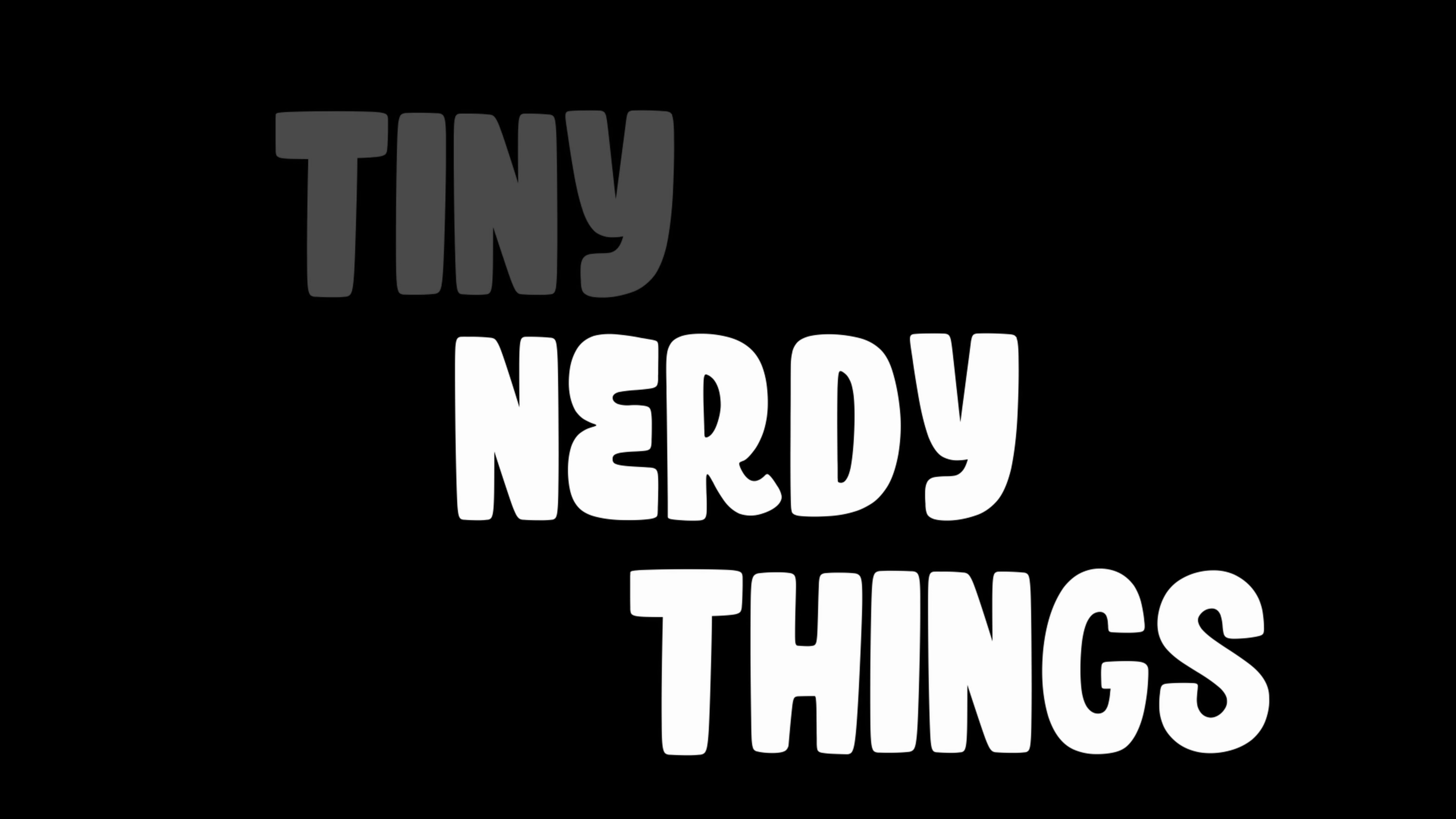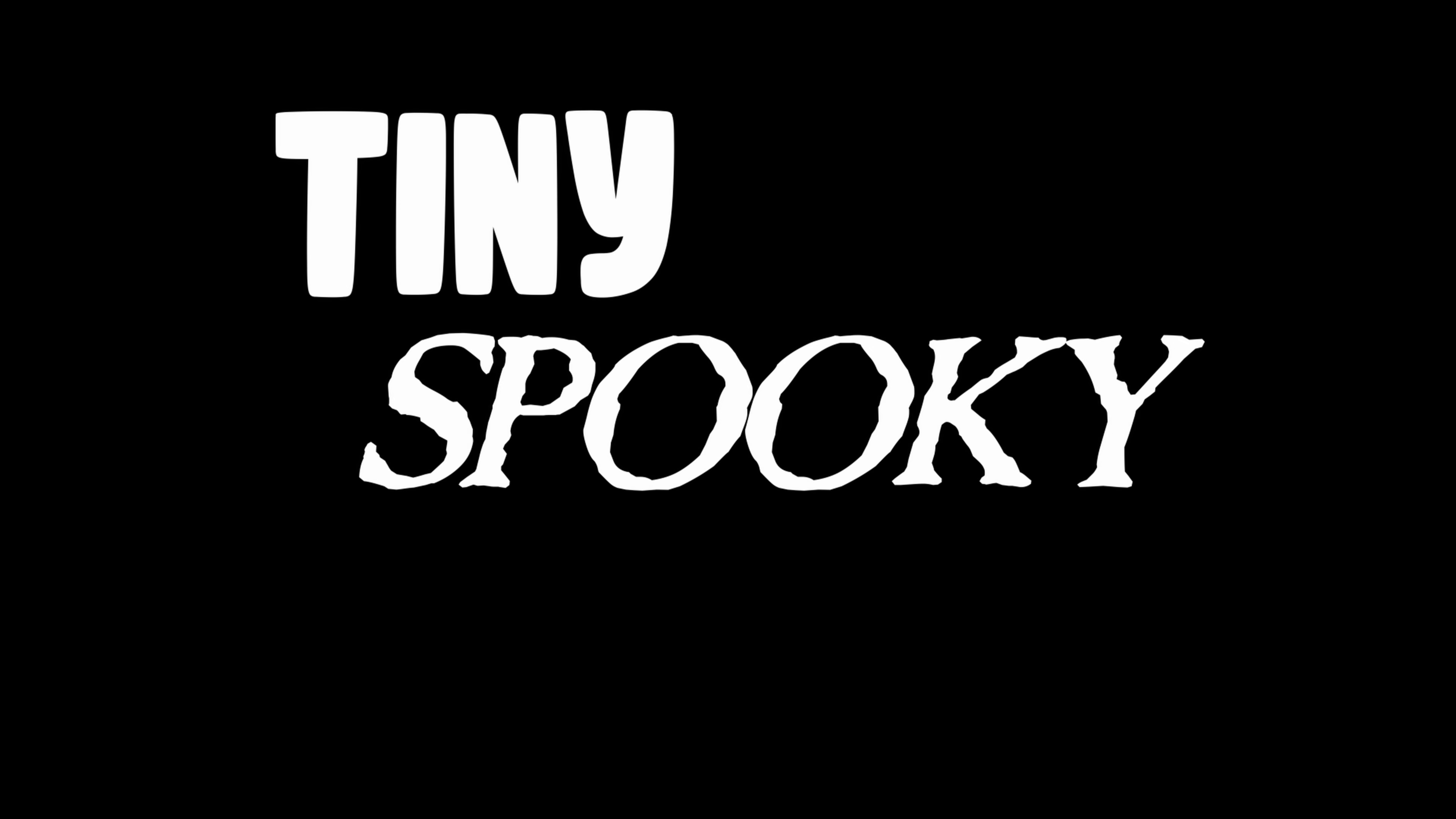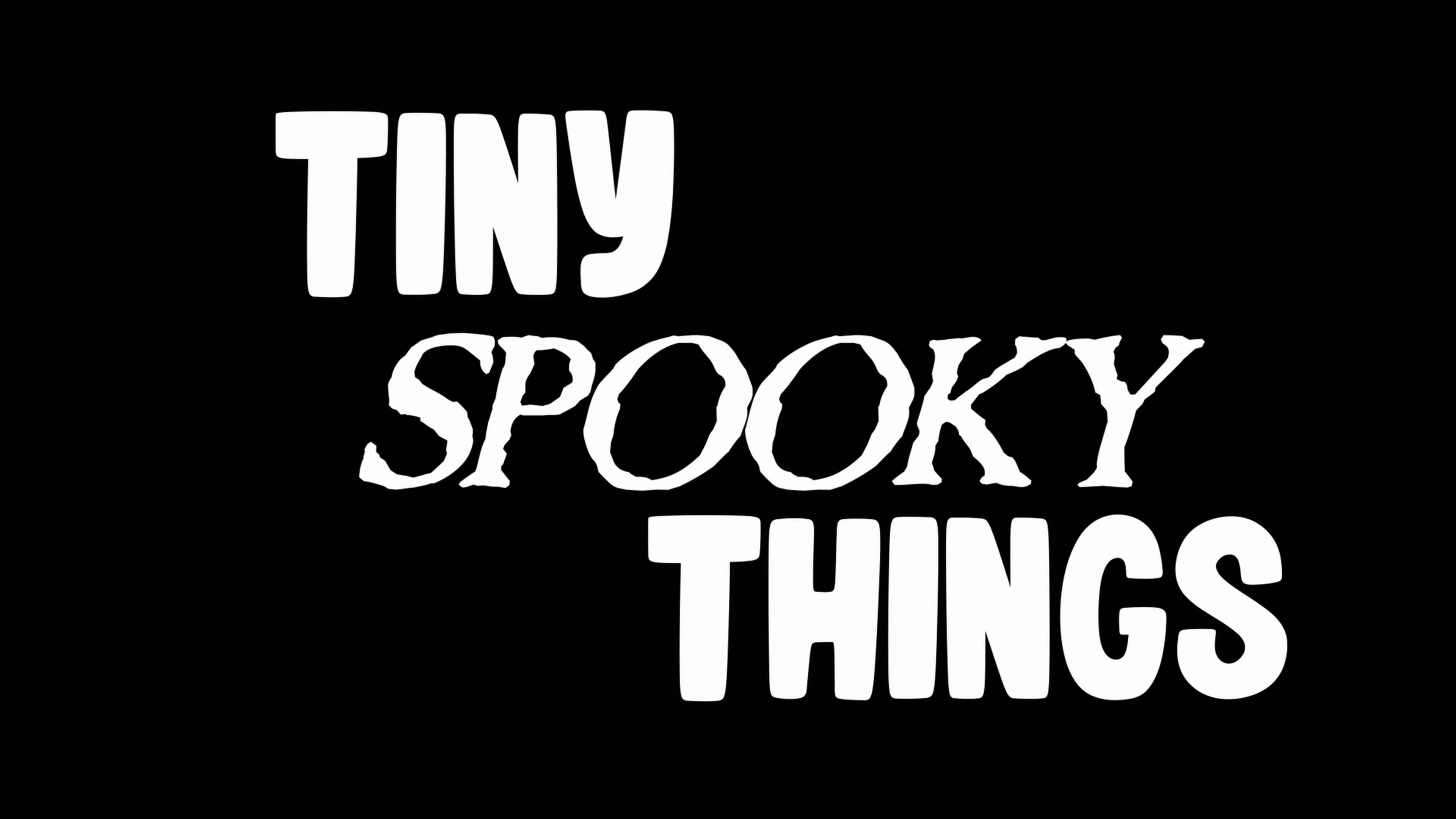Hey folks, my name is Adam and I like to make tiny nerdy things. However, today I'm going to change it up and make a tiny spooky thing.